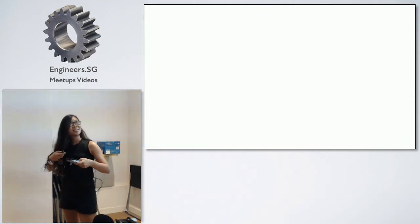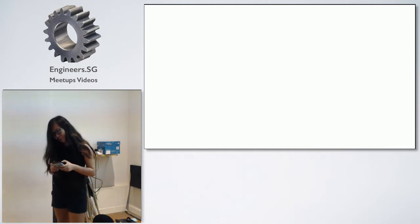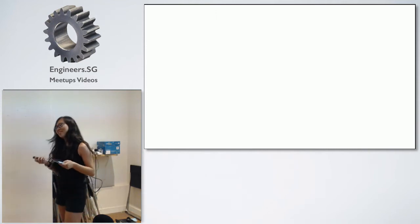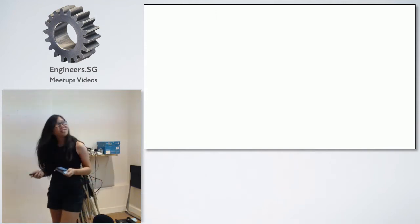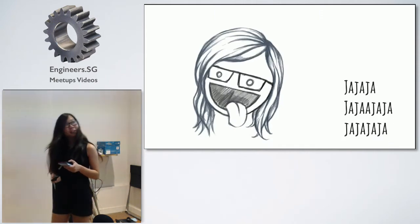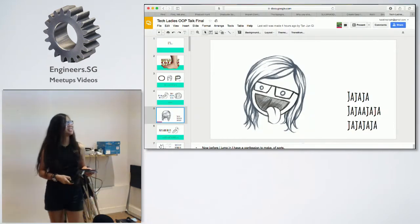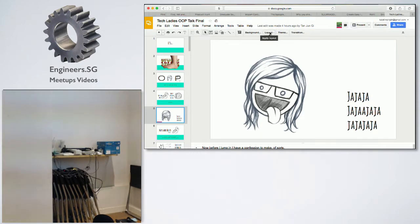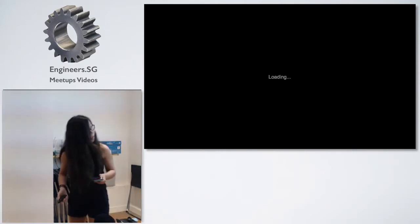Before I go to the actual material, I have a confession to make. The truth is that I probably enjoy drawing silly things more than I like programming. So as a result, you'll see a lot of silly drawings - probably more silly drawings than code in this talk. But it is my hope that it will give you a visual aid to understanding the concepts I'll be talking about.